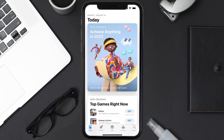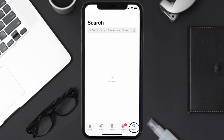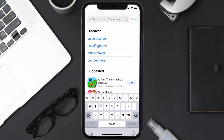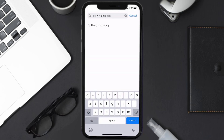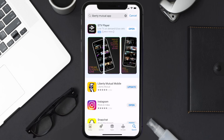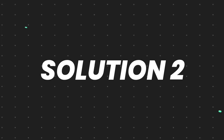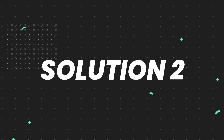Open up the App Store on your device and then tap on the search icon in the bottom right corner. Search for the Liberty Mutual app, and if you see the update button right next to the app name, simply tap on it to make sure you're running the latest version of the app.